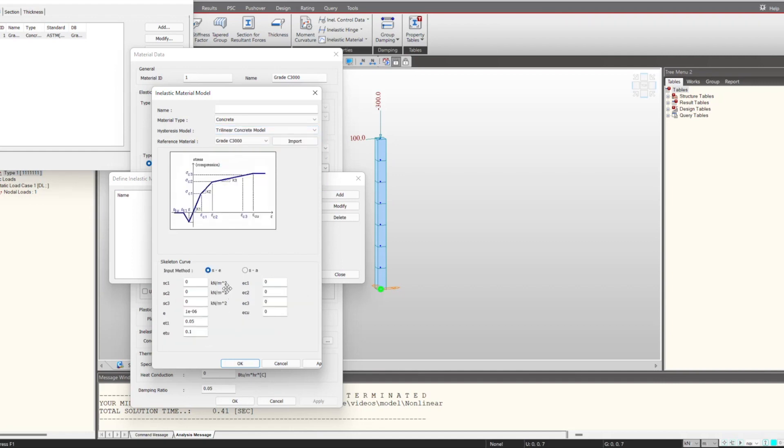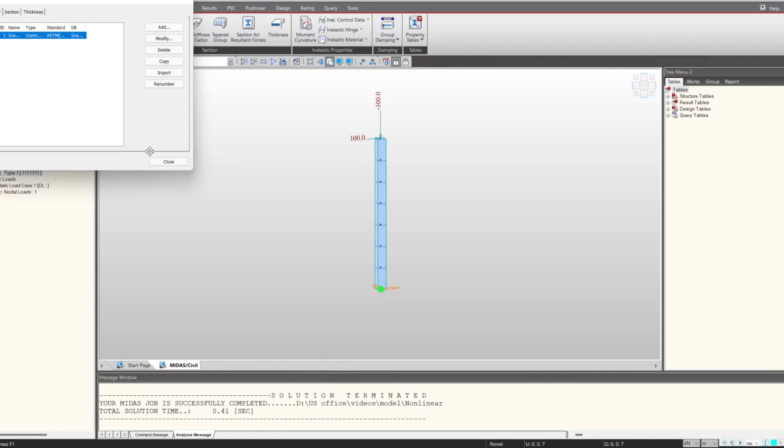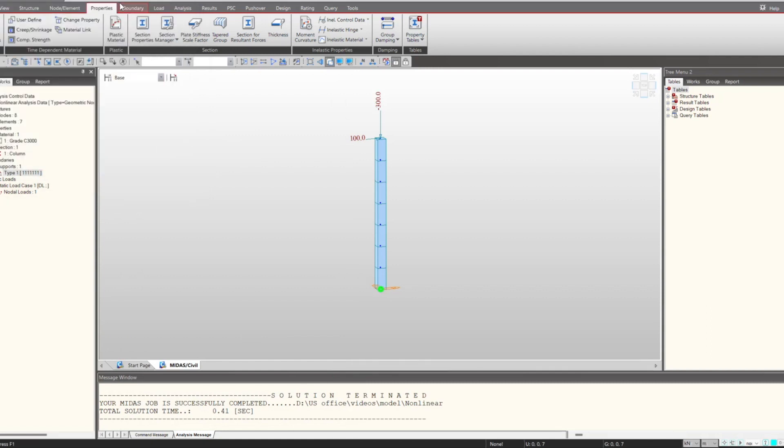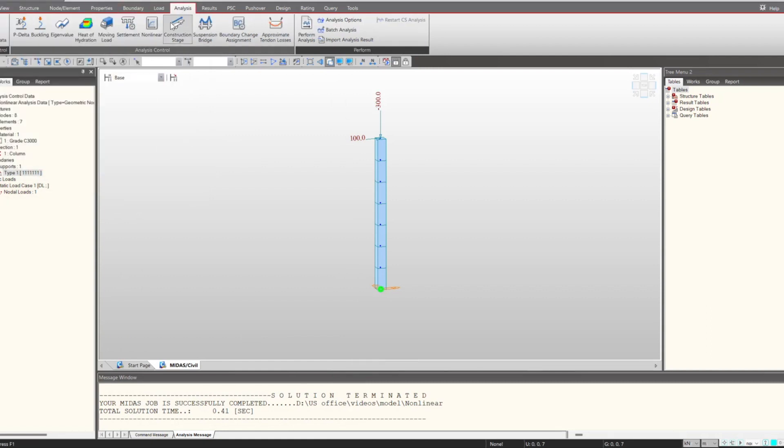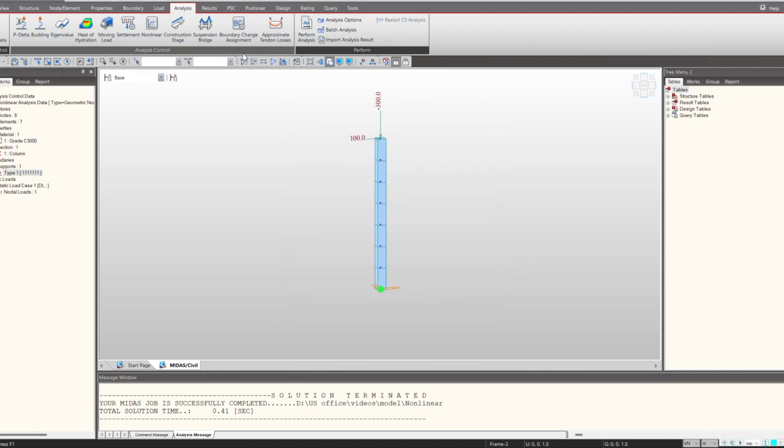From here we can define the different models for consideration of nonlinearity. We give the inputs and we get the nonlinear material, and then we can perform the analysis with this material nonlinear part.